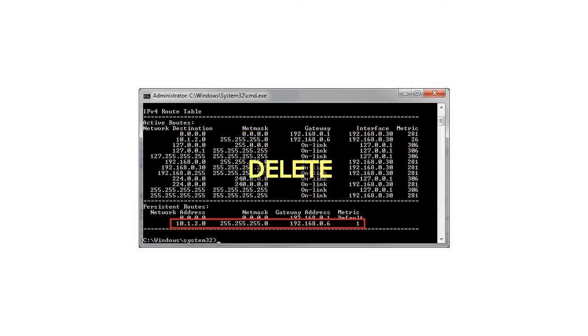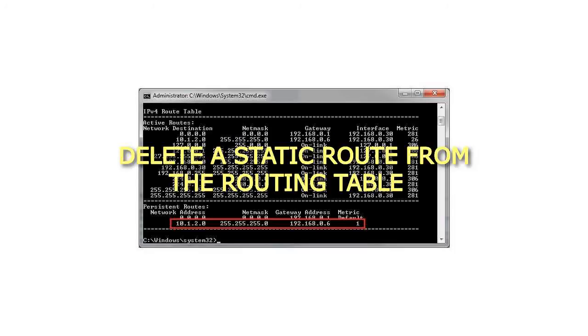Delete. Delete a static route from the routing table.